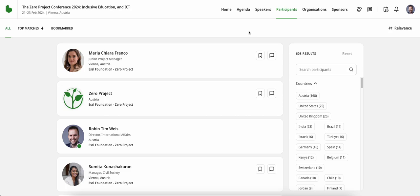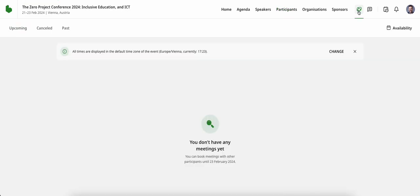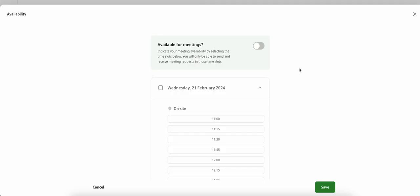Before we get started, it's important to navigate to the top right-hand corner where the handshake icon is located and to click on it. It is here, under the availability tab in the right-hand column, that you'll be able to make yourself available for meetings. The default setting is that you're not available for meetings, so you must activate this by toggling the button.